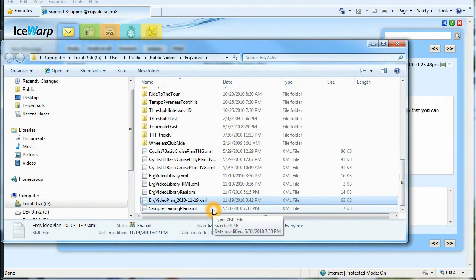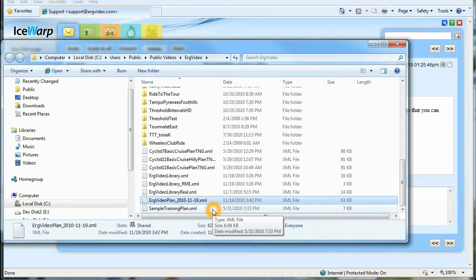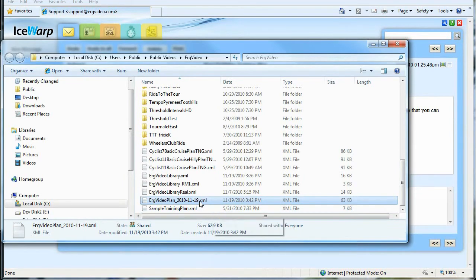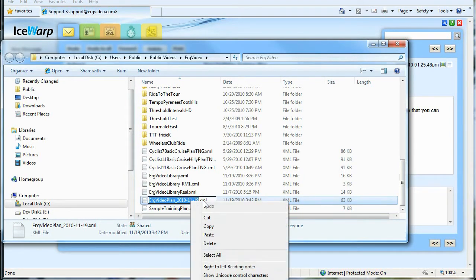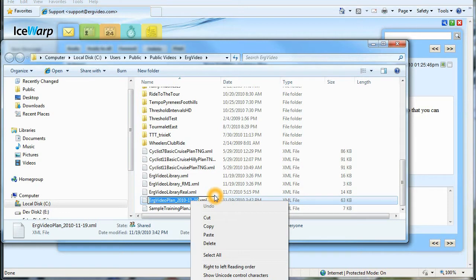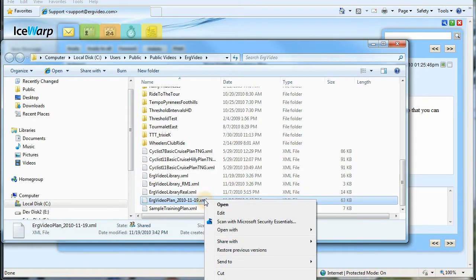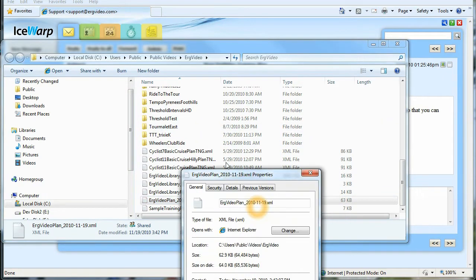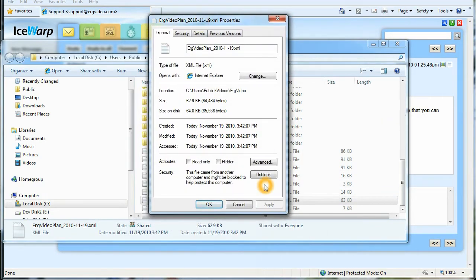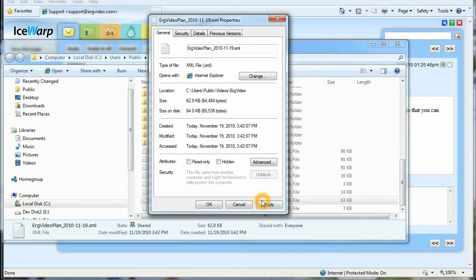Now, any file, especially XML files that you download from the internet, they're automatically marked by Windows as downloaded from the internet, and certain security tags are affected. So what I recommend you do in order to view this file in its full glory in a browser with lots of color, lots of fancy stuff, is to right-click on it and hit Properties. And you'll see here a button that says Unblock. Click Unblock and Apply OK.